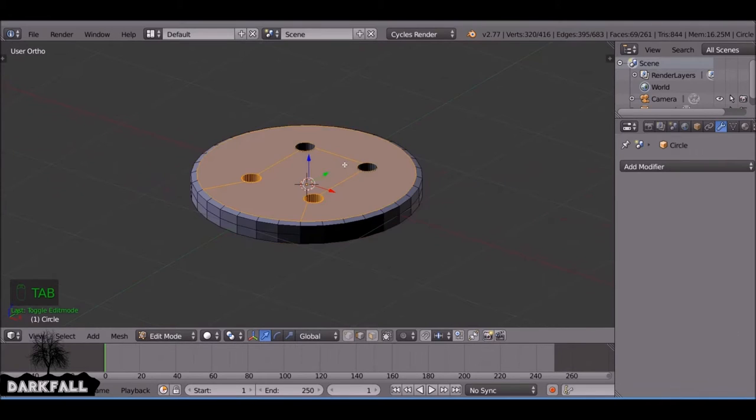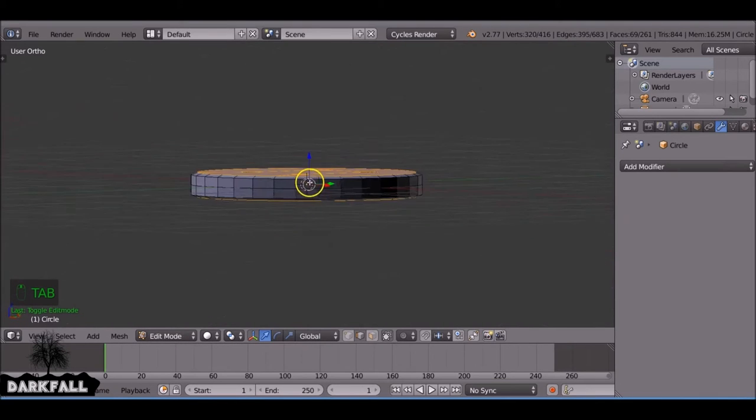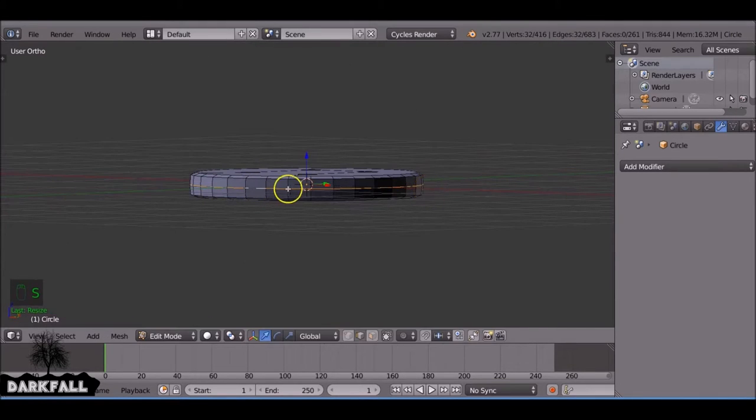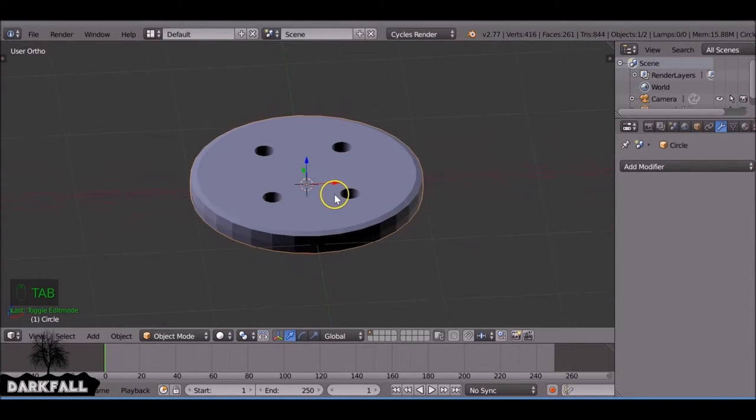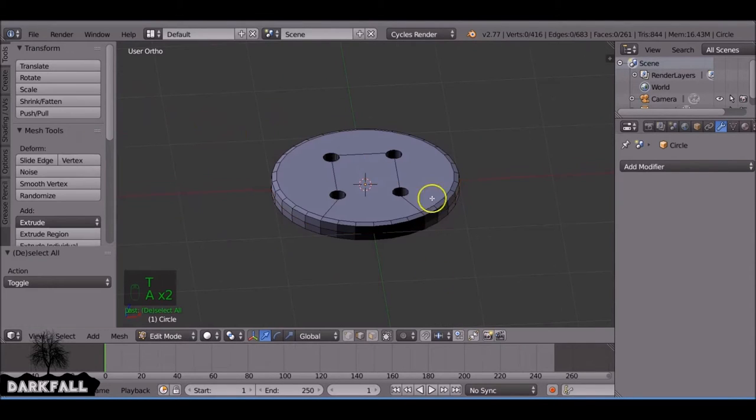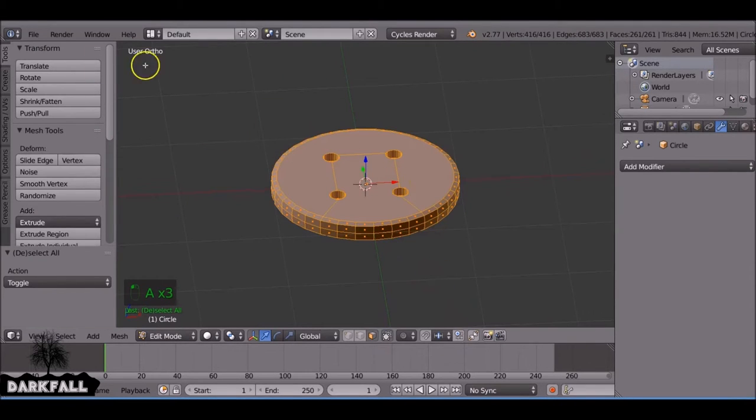It's very simple so we need to just add a bit more detail to it. Let's scale this out a bit. Okay, so let's just select all these.